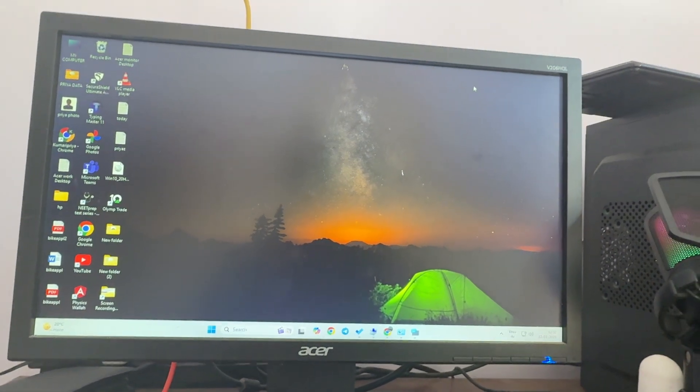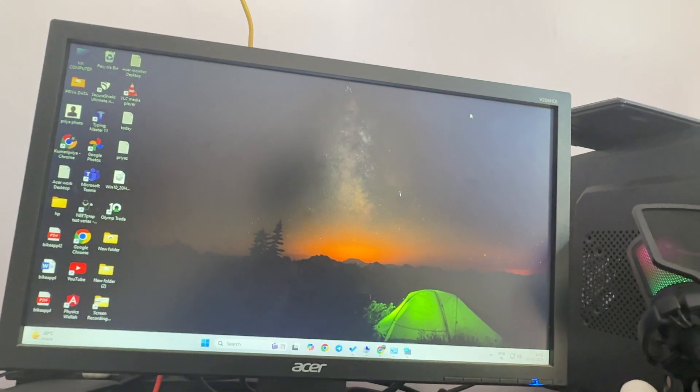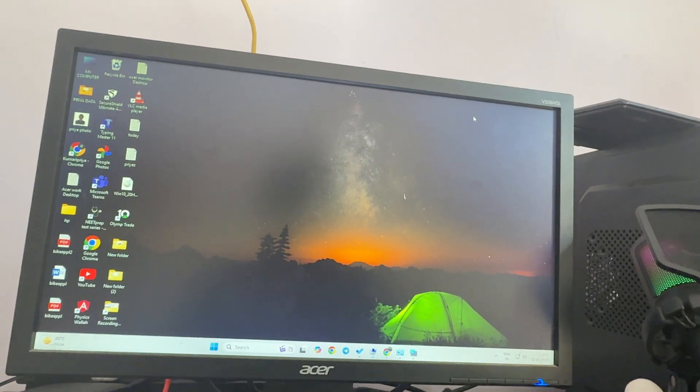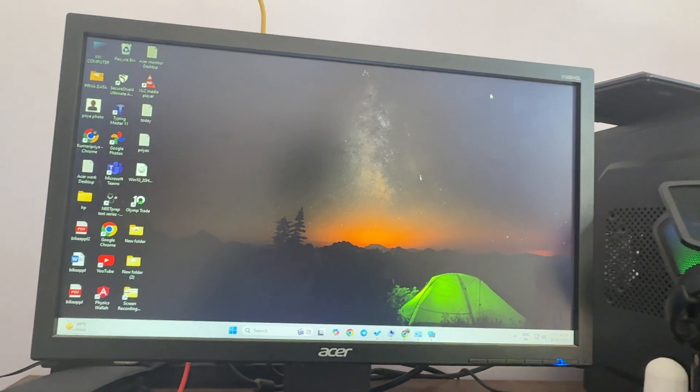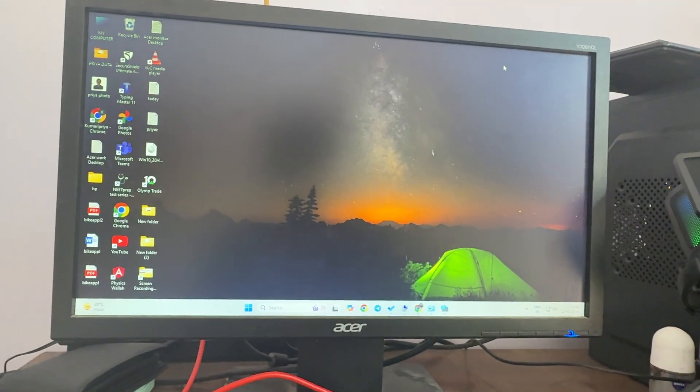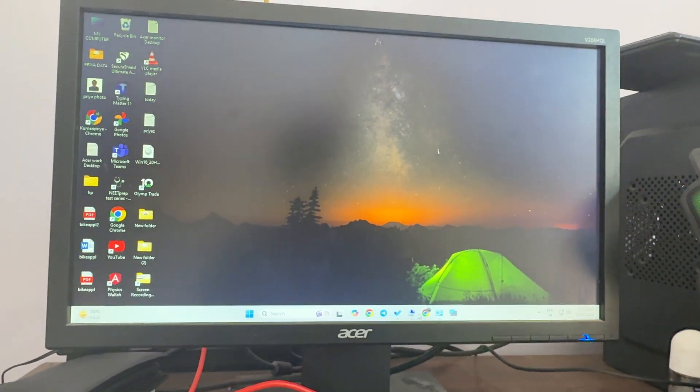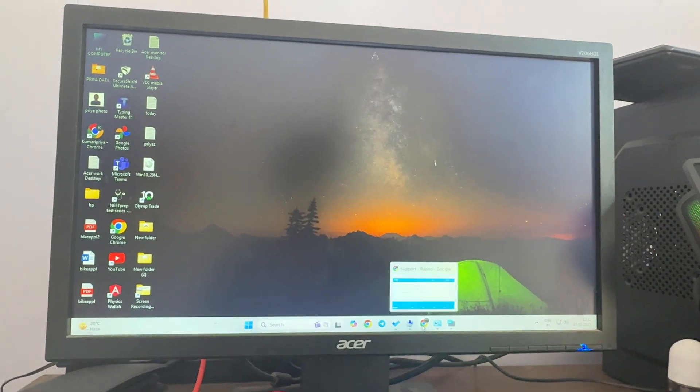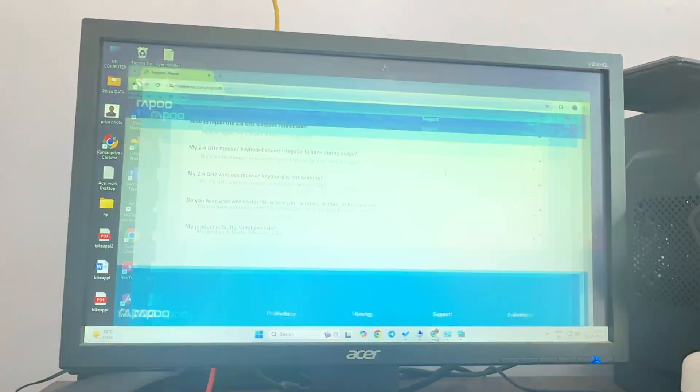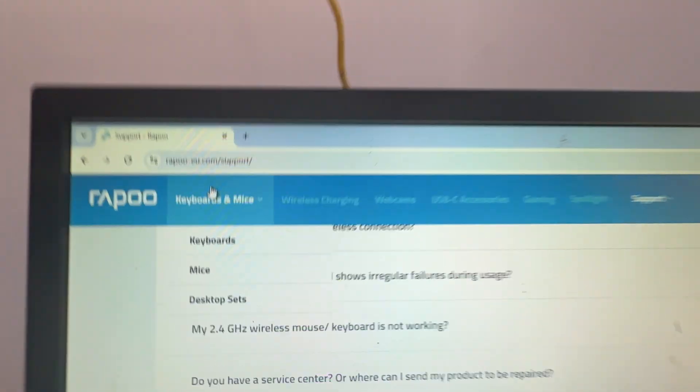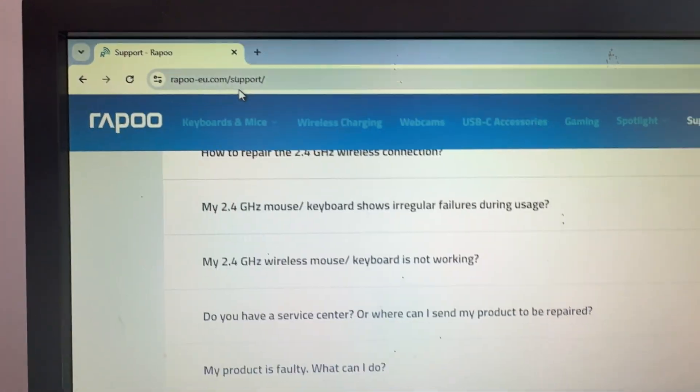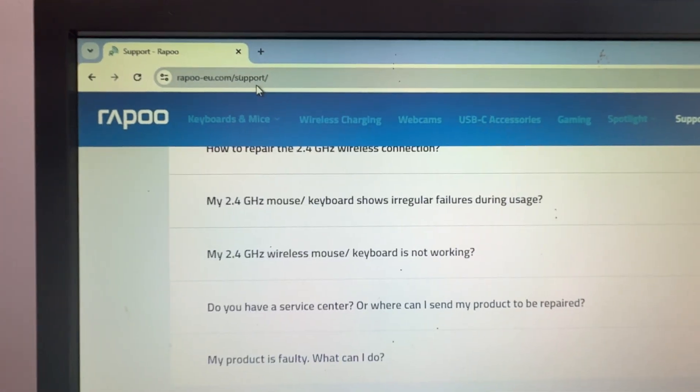If you're still having the issue, try to contact the support team. For contacting the support team, simply go to the official website of Rapoo at rapoo.com/support.